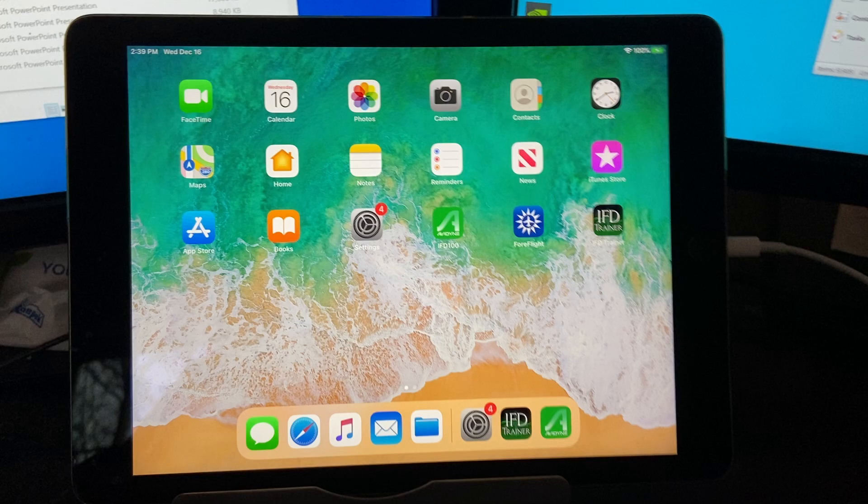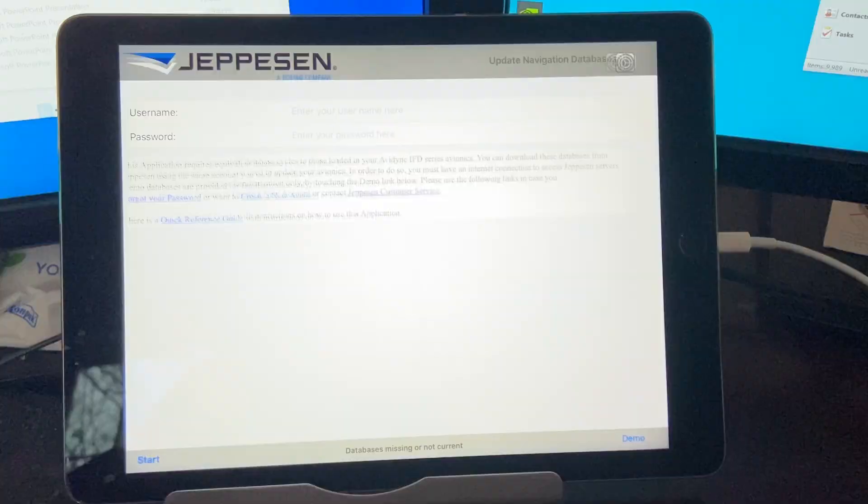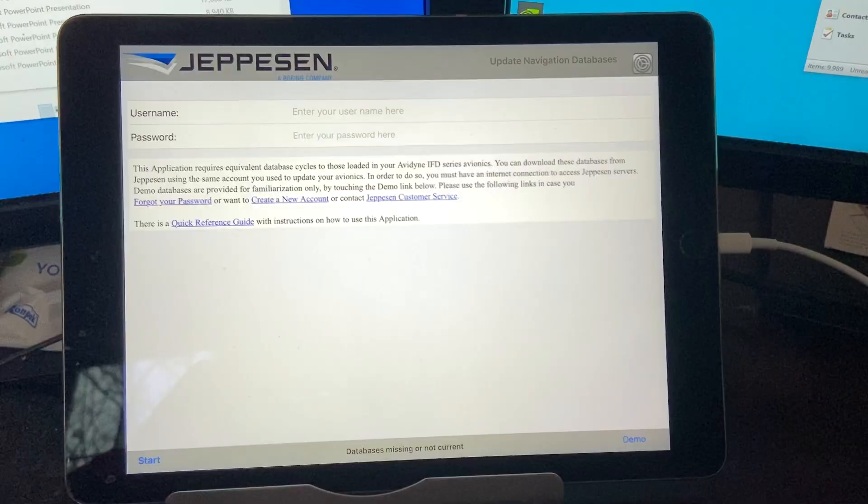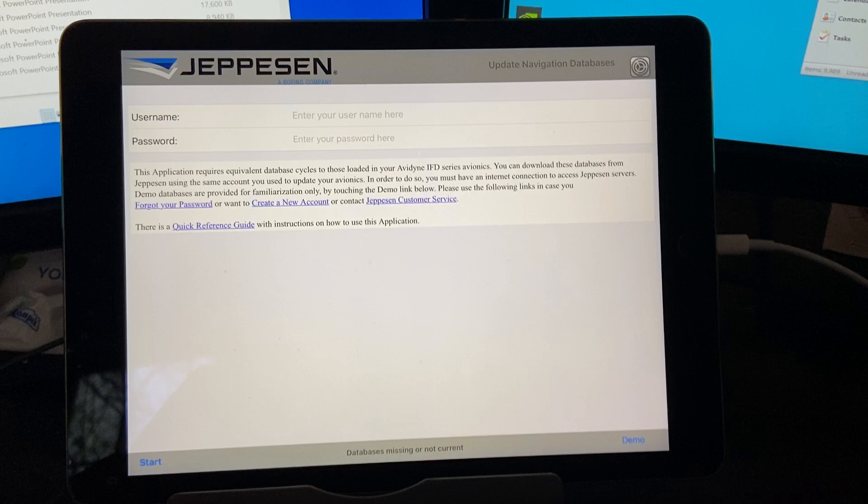Okay, I'm gonna delete the map data and reload it. So let's open up the IFT 100. We're gonna go in here, I'm gonna go to demo databases.